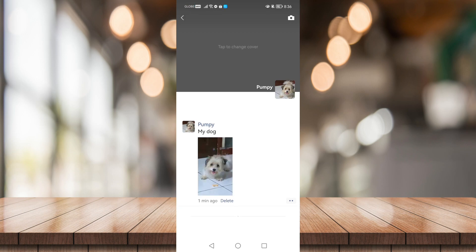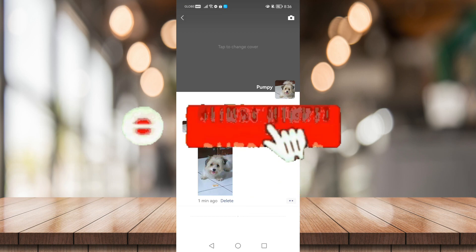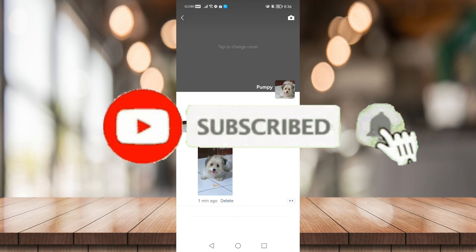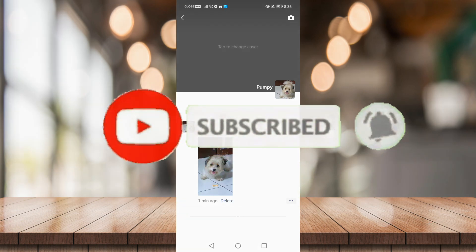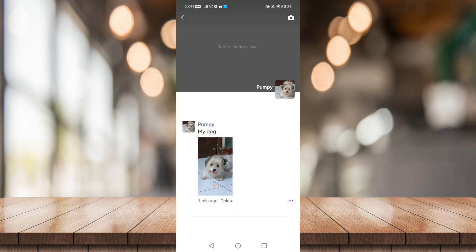If you found this helpful, be sure to give it a like, subscribe, and click that notification bell to be notified for future videos. Bye!